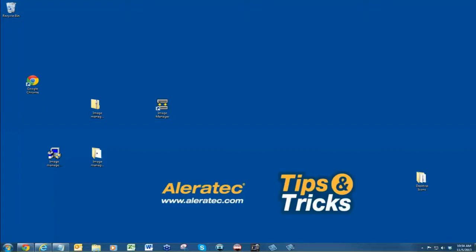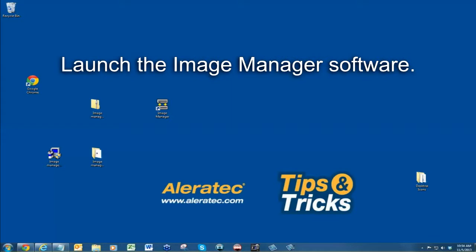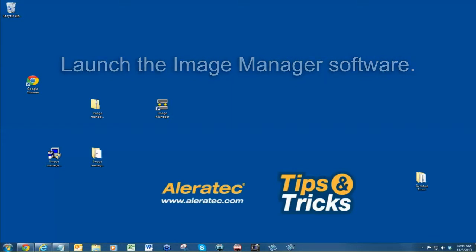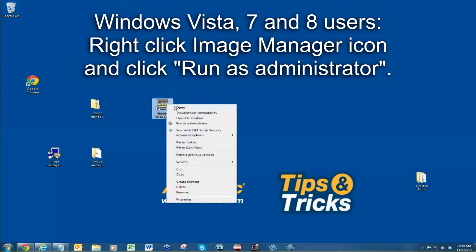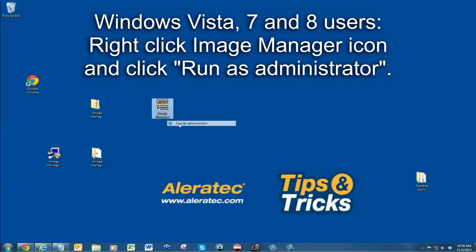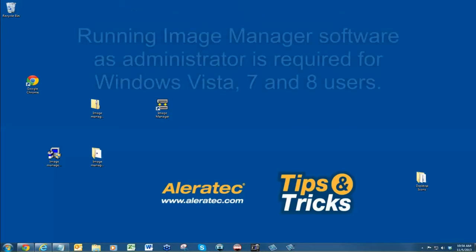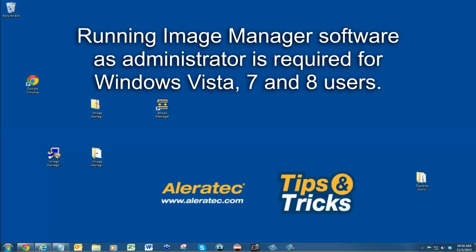After enabling the USB mode and connecting the USB cable, launch the Image Manager software. If you are running Windows Vista, 7, or 8, right-click on the Image Manager icon and click Run as Administrator. This is a required step for Windows Vista, 7, and 8 users.